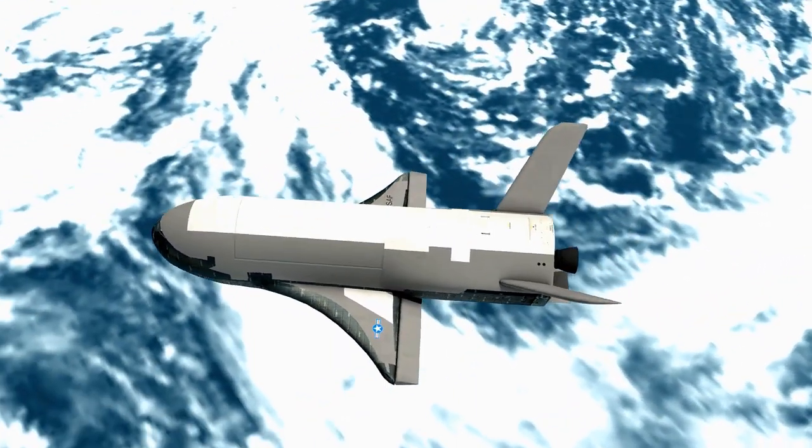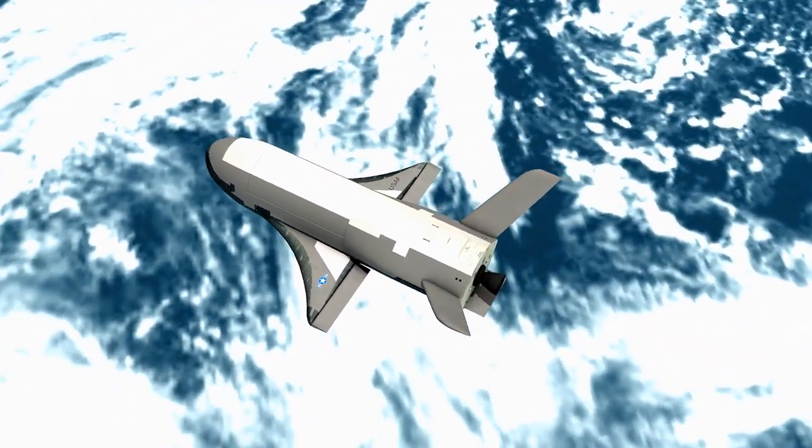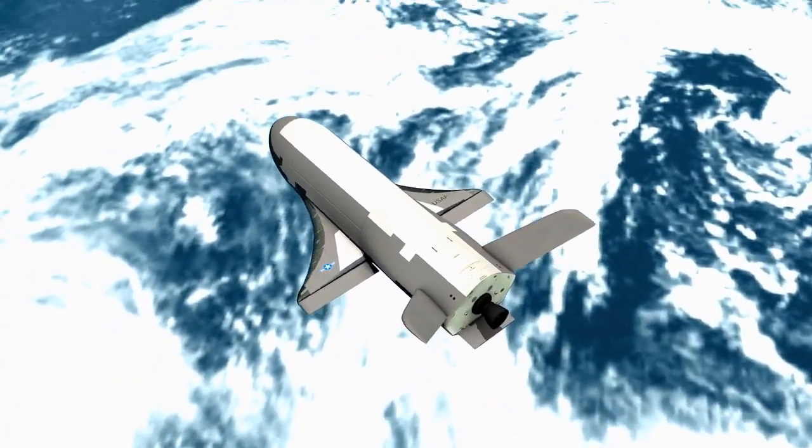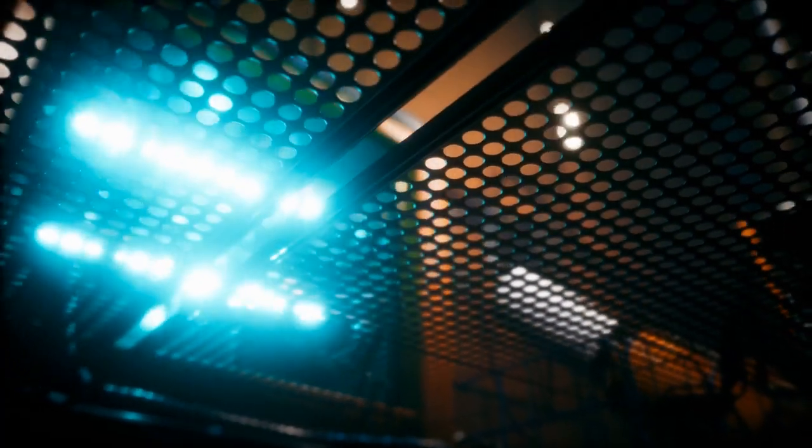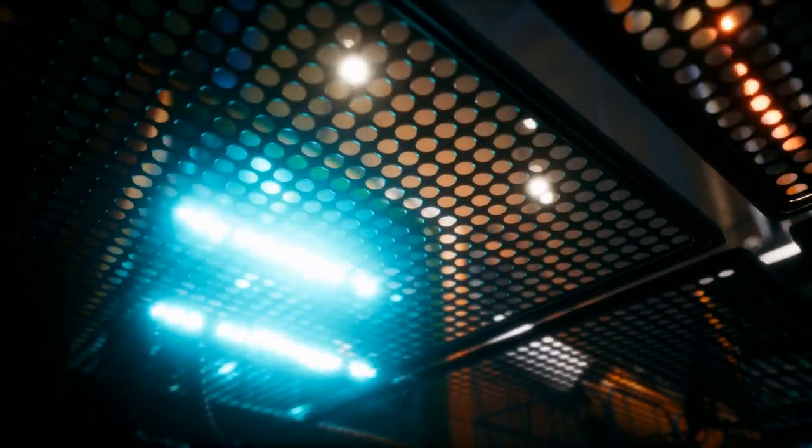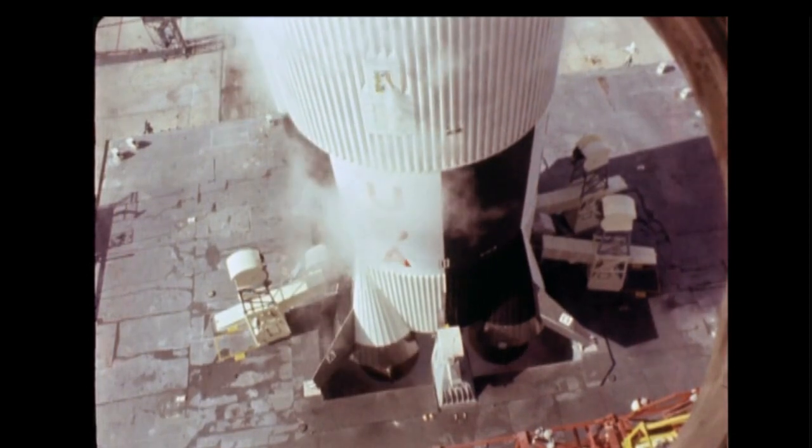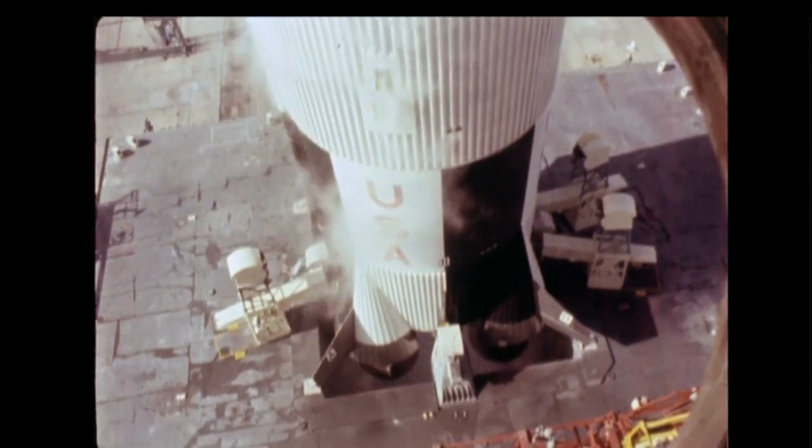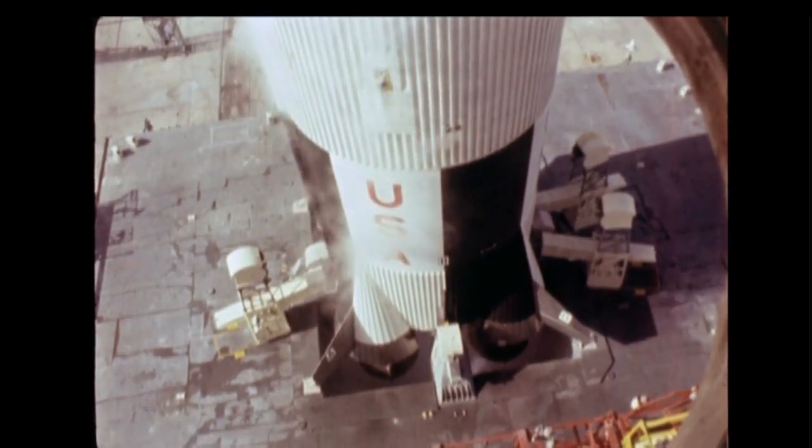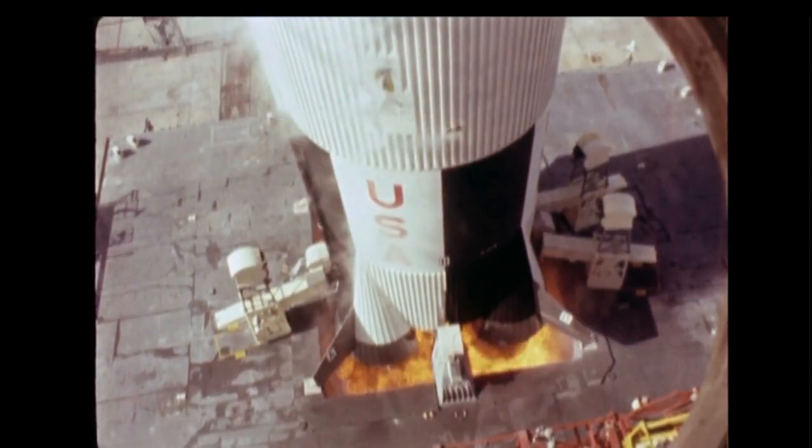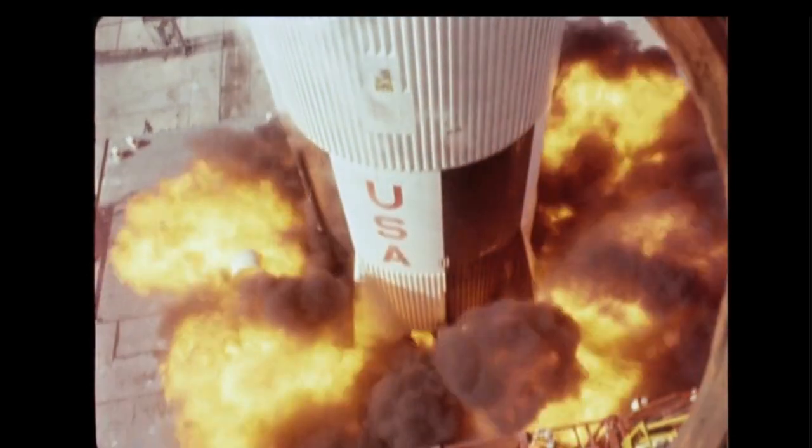However, ion thrusters aren't without their limitations. One major limitation is their low thrust to weight ratio, which suggests that they can only provide a small amount of thrust compared to their weight. This makes them unsuitable for launching spacecraft from Earth's surface, where high thrust is needed to overcome the planet's gravity.